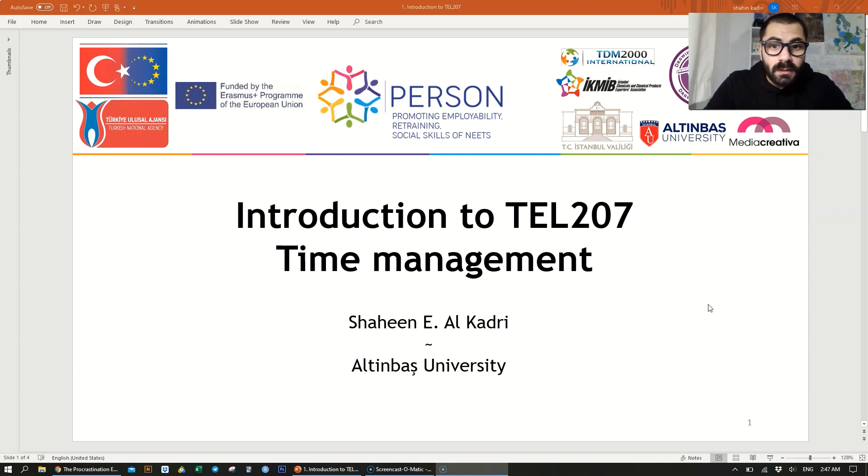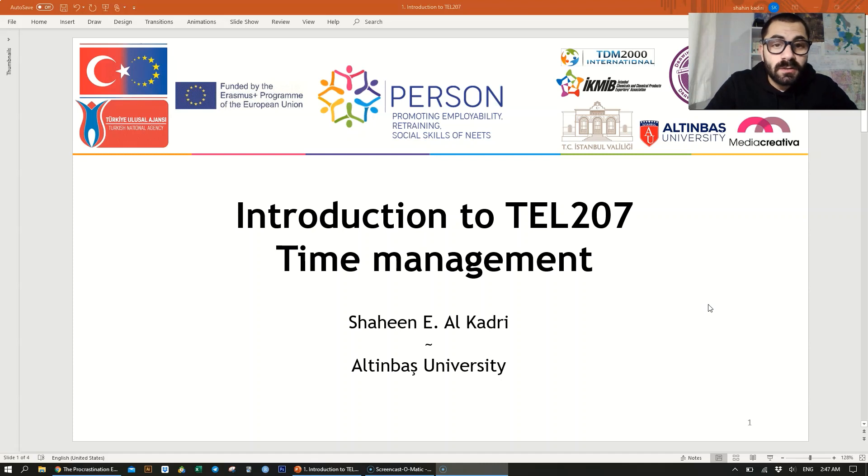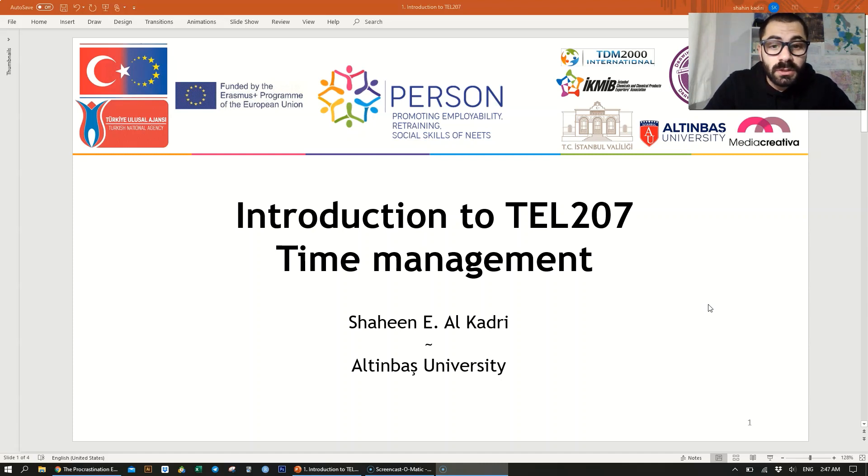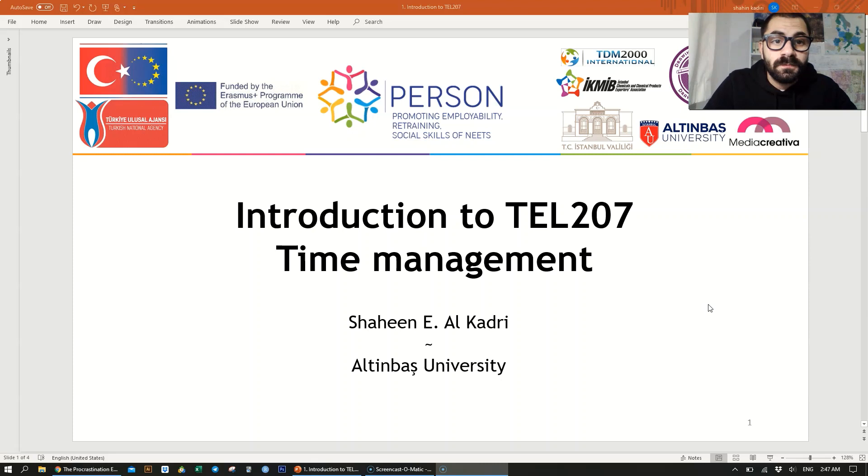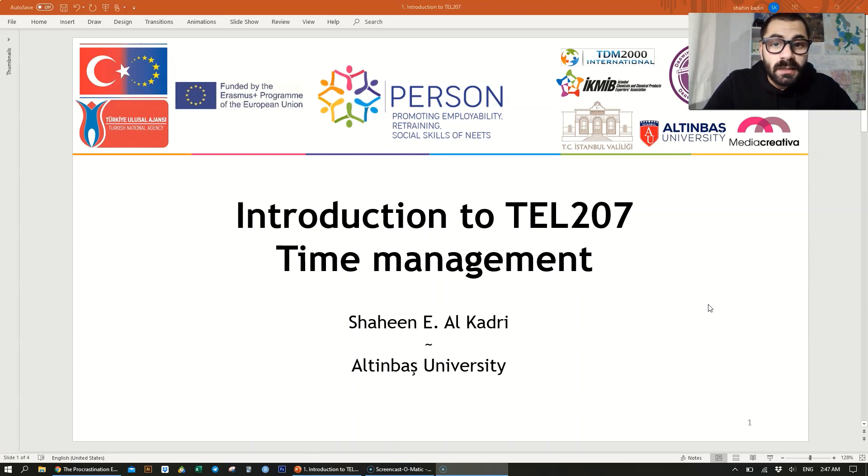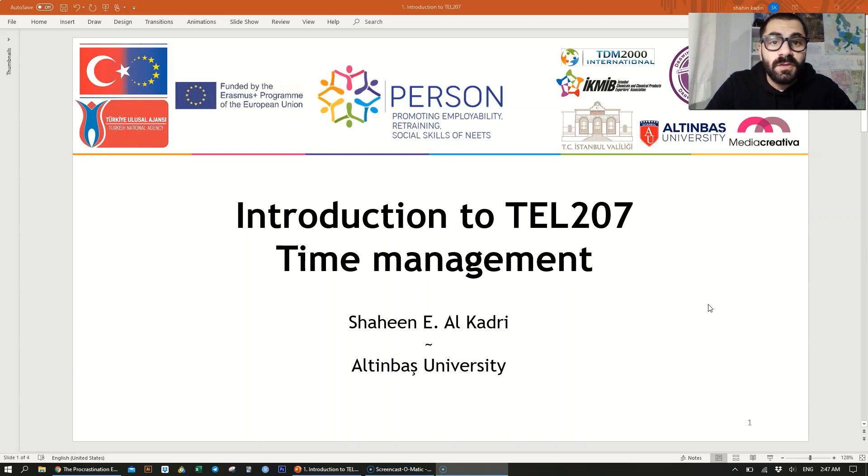But before diving into greater details, I would like to say that this is an introductory video in which I'll be sharing with you the syllabus, the audience of this course, and the main takeaway from it. I would also like to acknowledge that this course is funded by the Erasmus Plus program of the European Union.